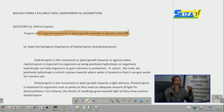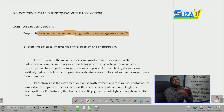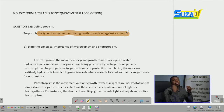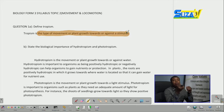It can be either positively, that is towards the stimulus, or negatively, against any stimulus. For example, we have phototropism in which the growth occurs either towards light or against light.